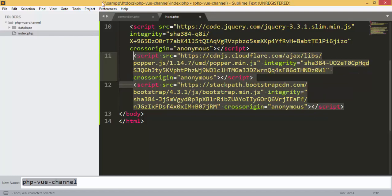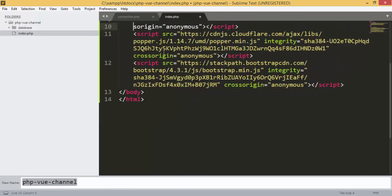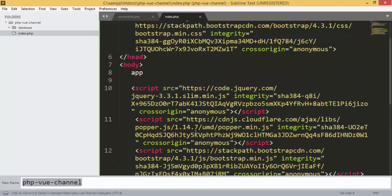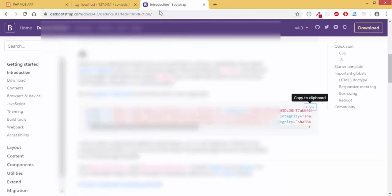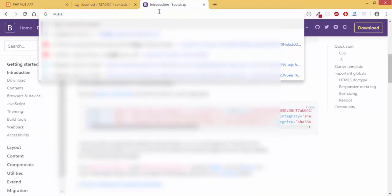The next thing we are going to do is add Vue.js, because we are going to use Vue.js as we saw before. For Vue.js we are going to use the CDN.